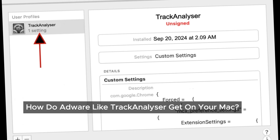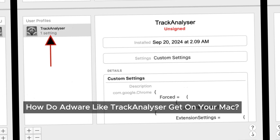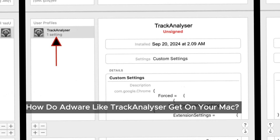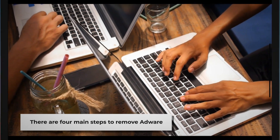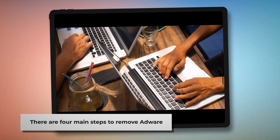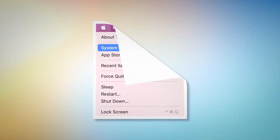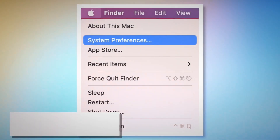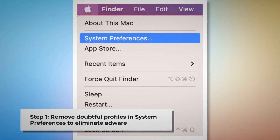But don't worry, there's a way to evict Track Analyzer from your Mac for good. Now let's get into the nitty-gritty: how to remove Track Analyzer adware from your Mac. There are four main steps to remove adware from your Mac.